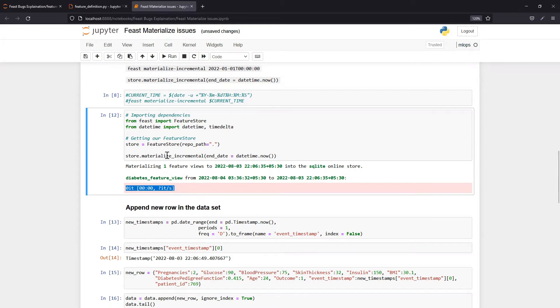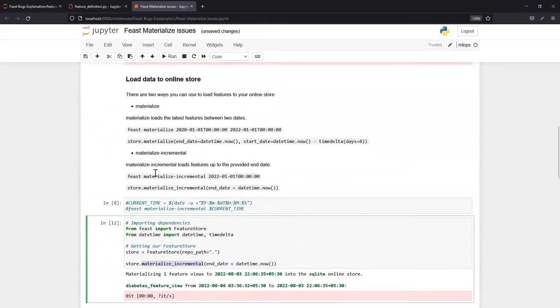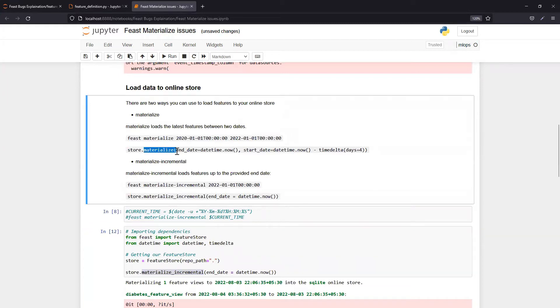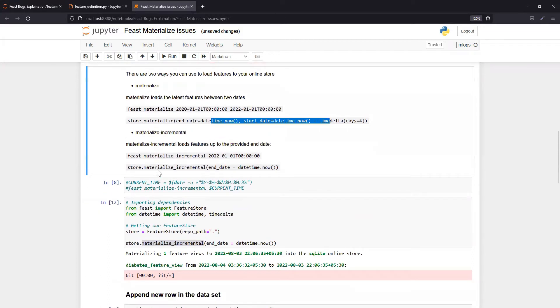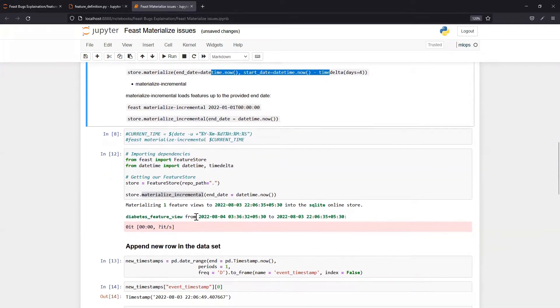When we run Feast materialize incremental, there are two ways we do Feast materialize. One is direct store.materialize, which will load features from end date to start date in that time frame. And then if you do materialize incremental.